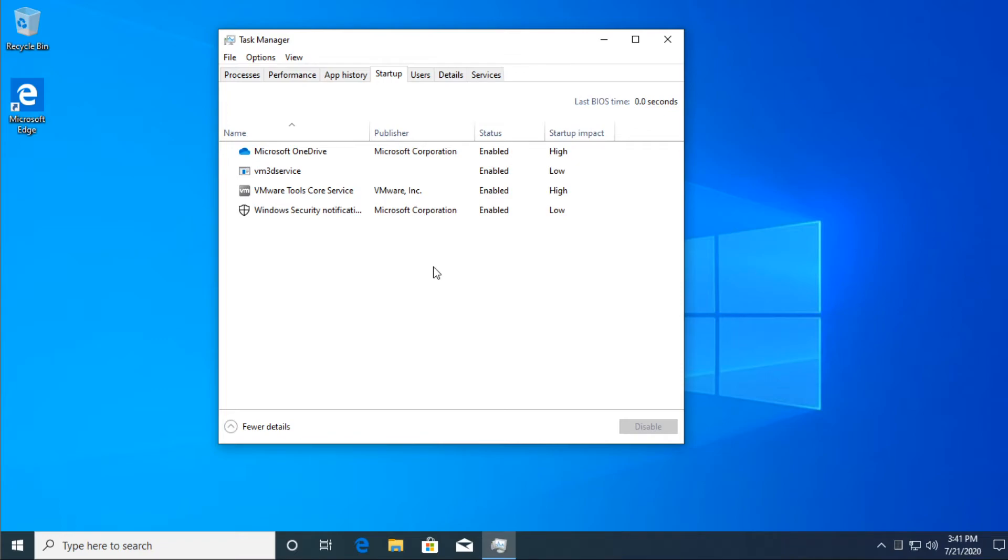Disable the apps that you don't need, because some apps could cause those random freezes if your system resources get to a point where you cannot deal with the resources used. So make sure you have on your startup only the apps that you need on startup.